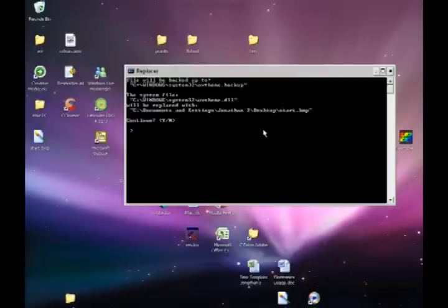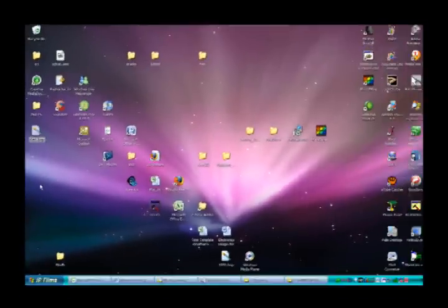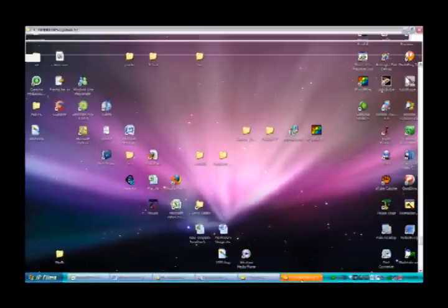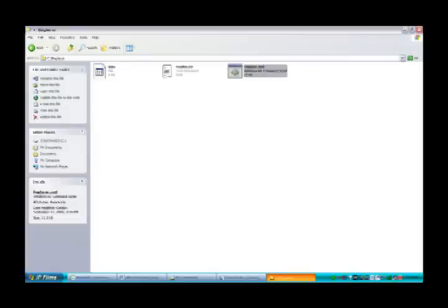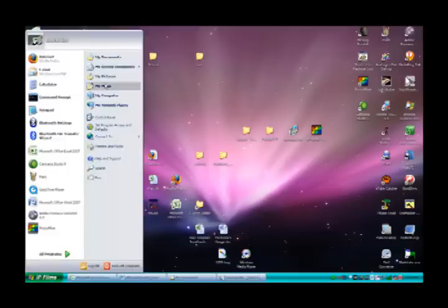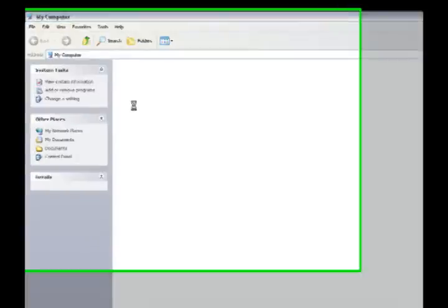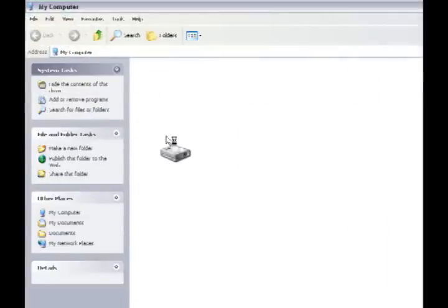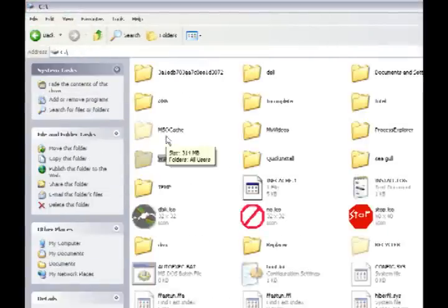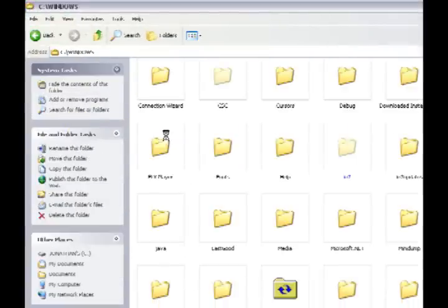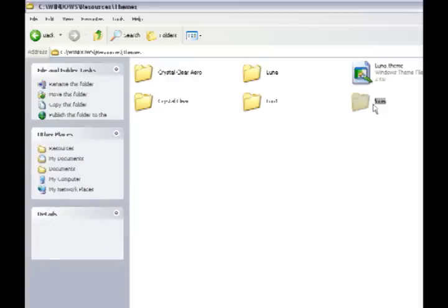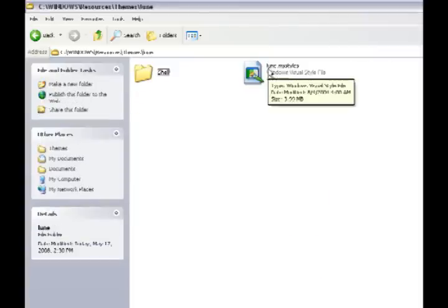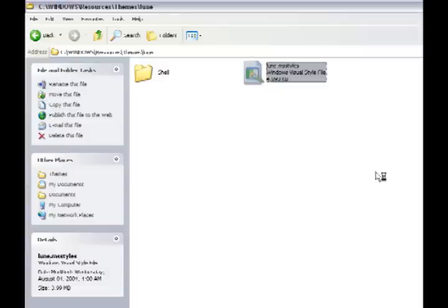So once that's done, you must reboot. Reboot your computer. Once your computer is rebooted, you can go into C, Windows, Resources, Themes, Loon. And then you can double click your Loon.msstyles.